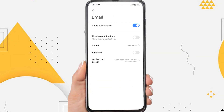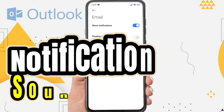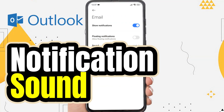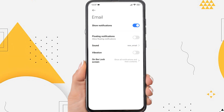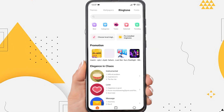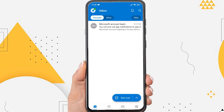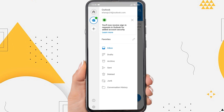Hi everyone, in this video I'm going to show you how to change the Outlook notification sound on Android. To distinguish Outlook email notifications from other app notifications, you can customize the sound through the Outlook app settings menu.